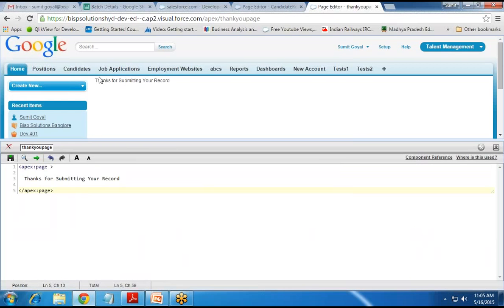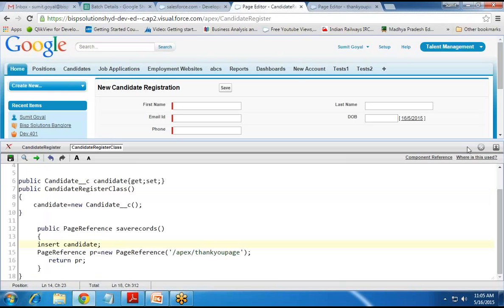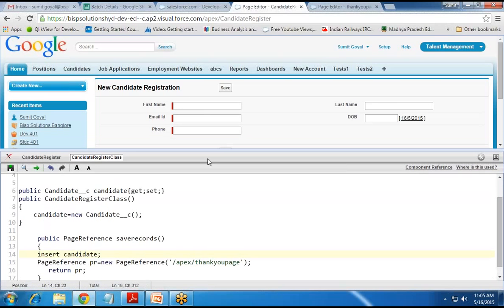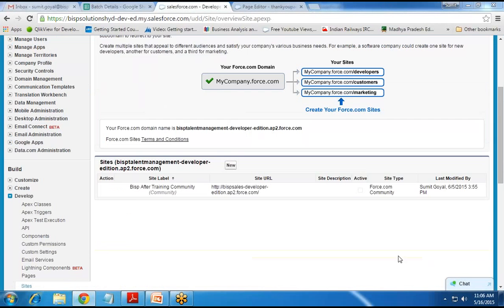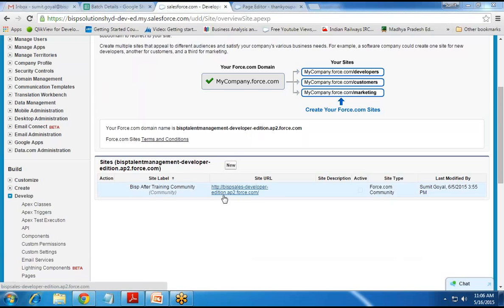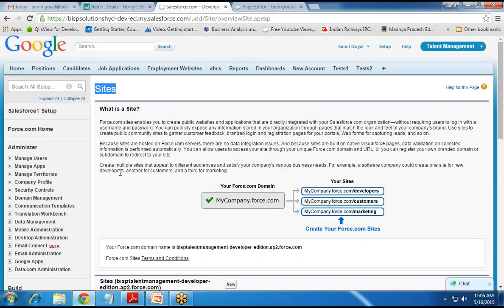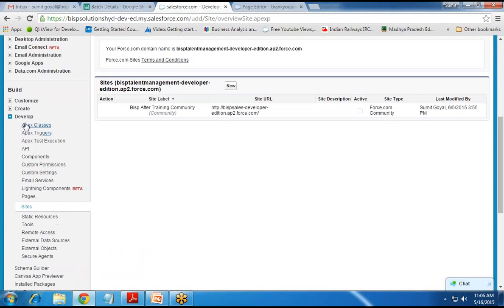I got the success message. Now I would like to publish this VF page on the site we created. Let's see how to publish this VF page on the newly registered site.